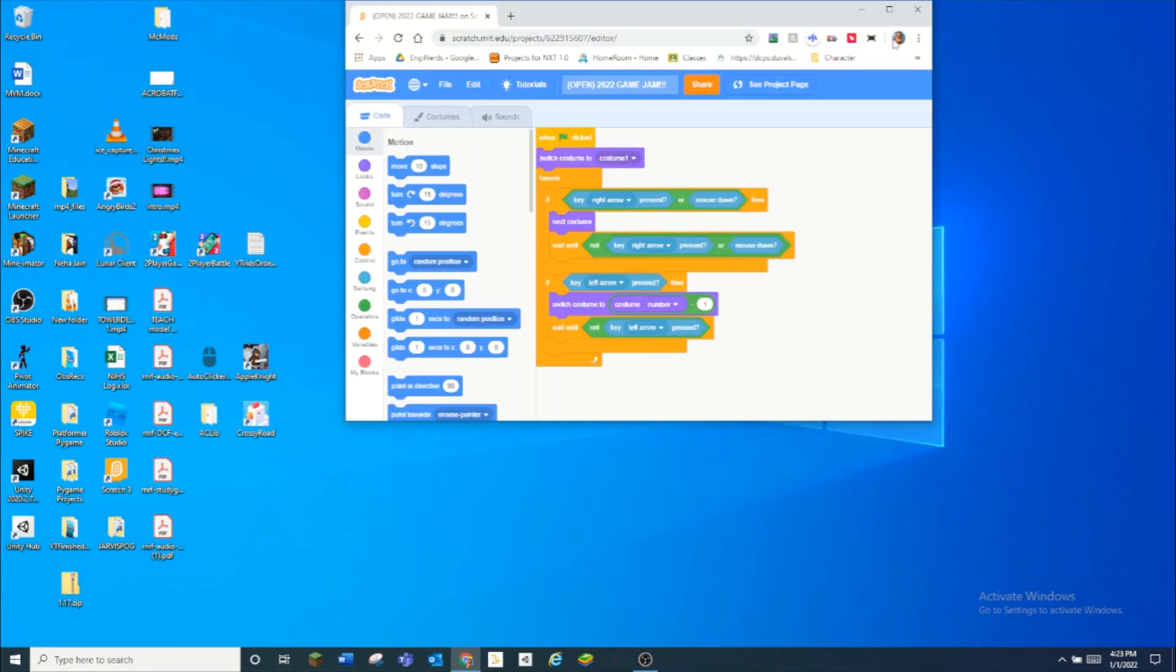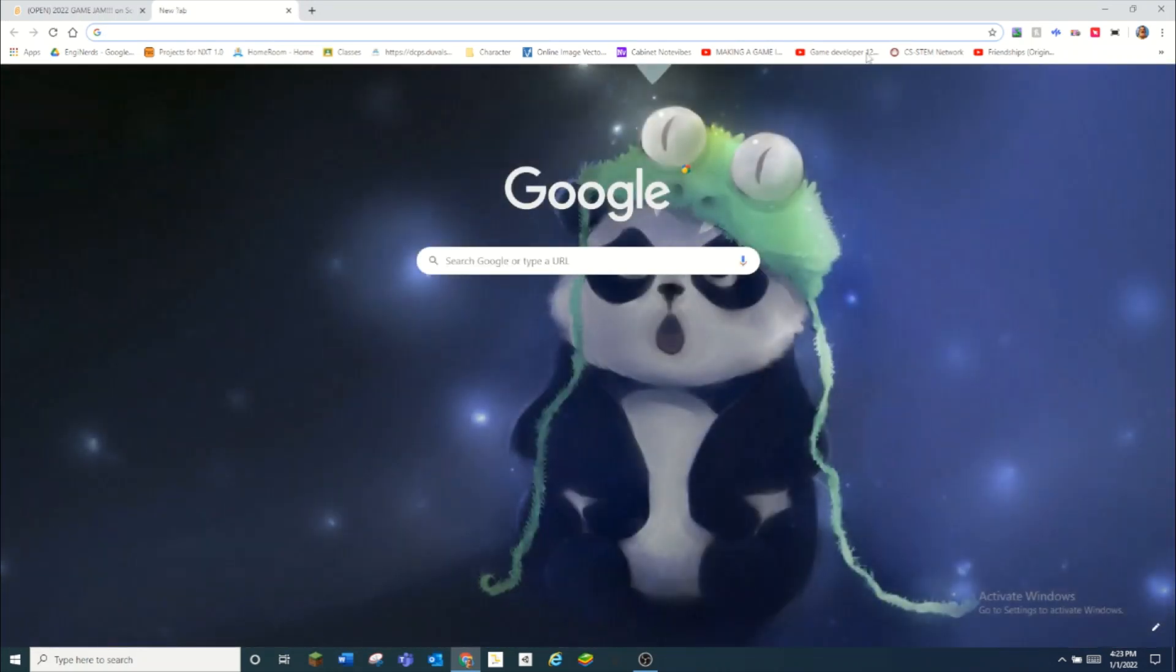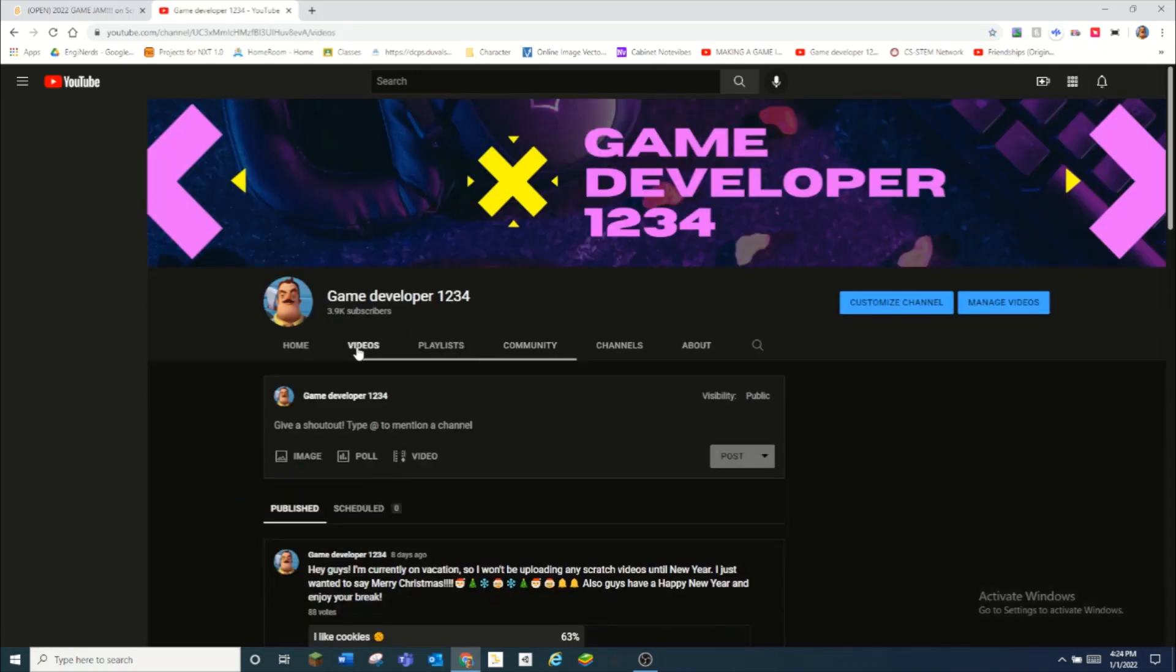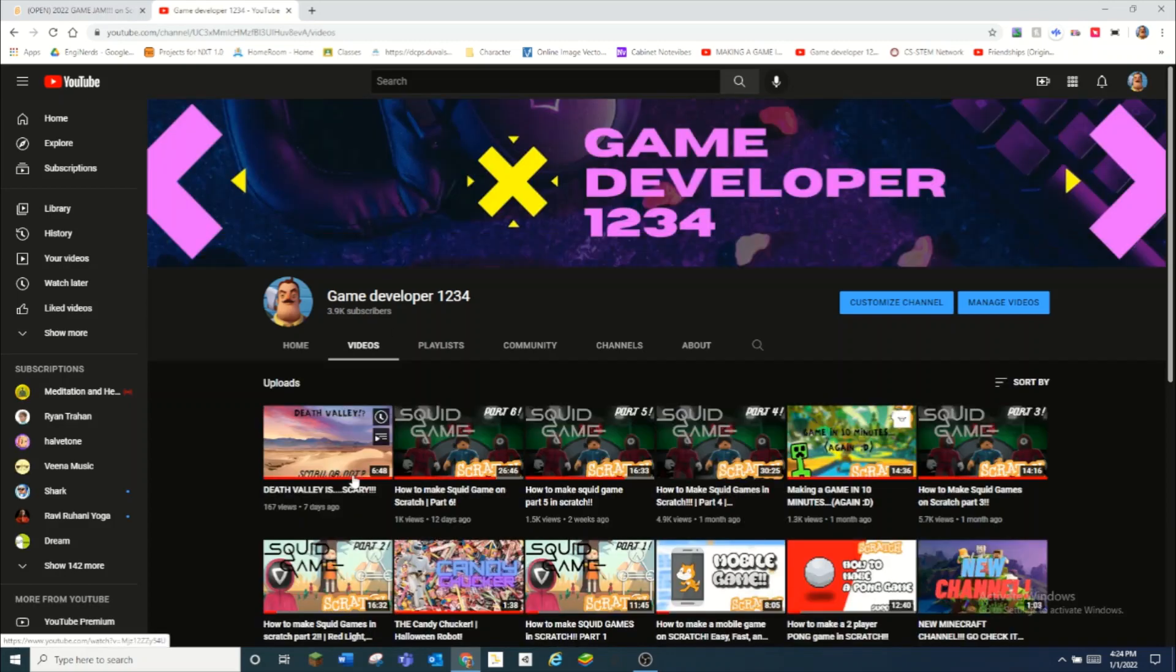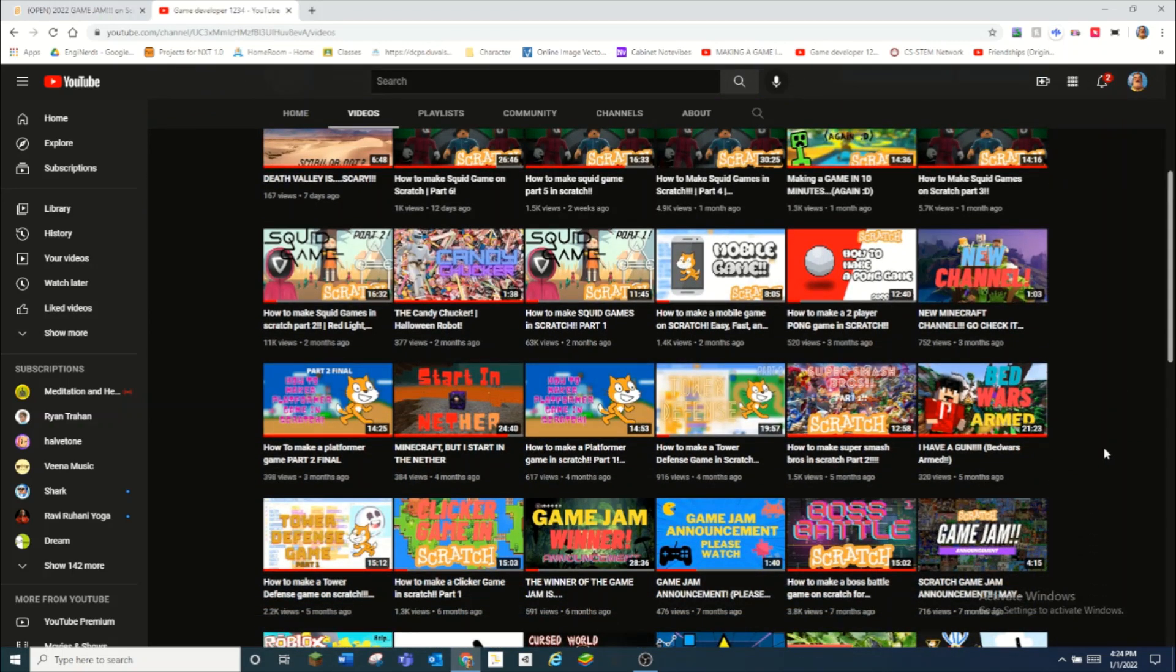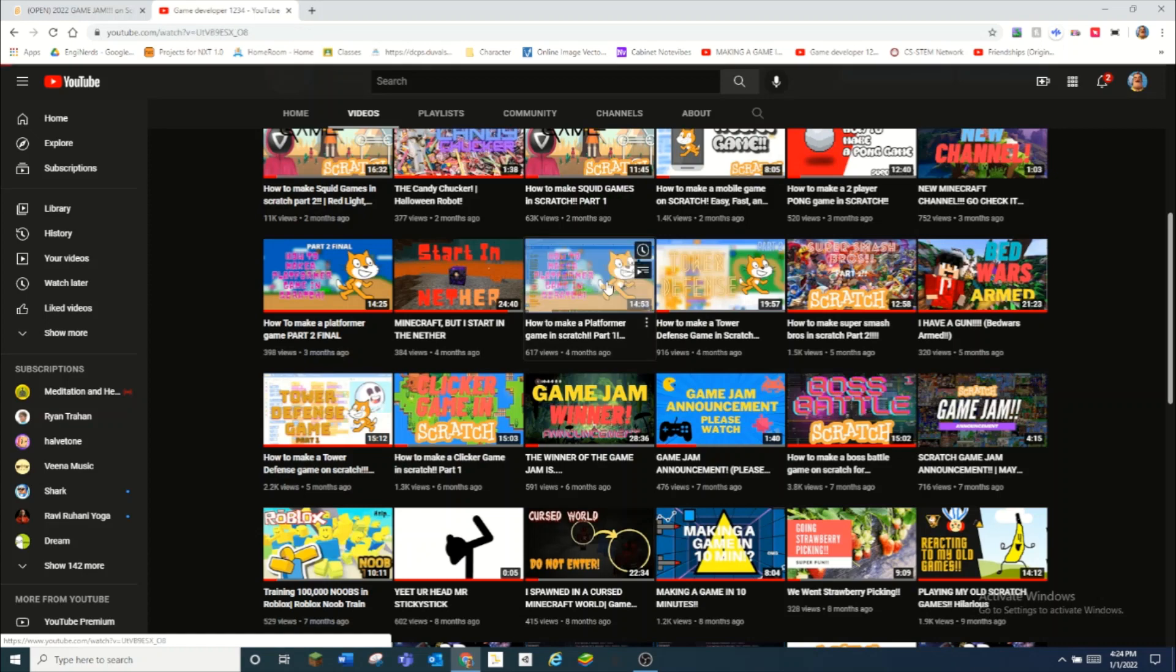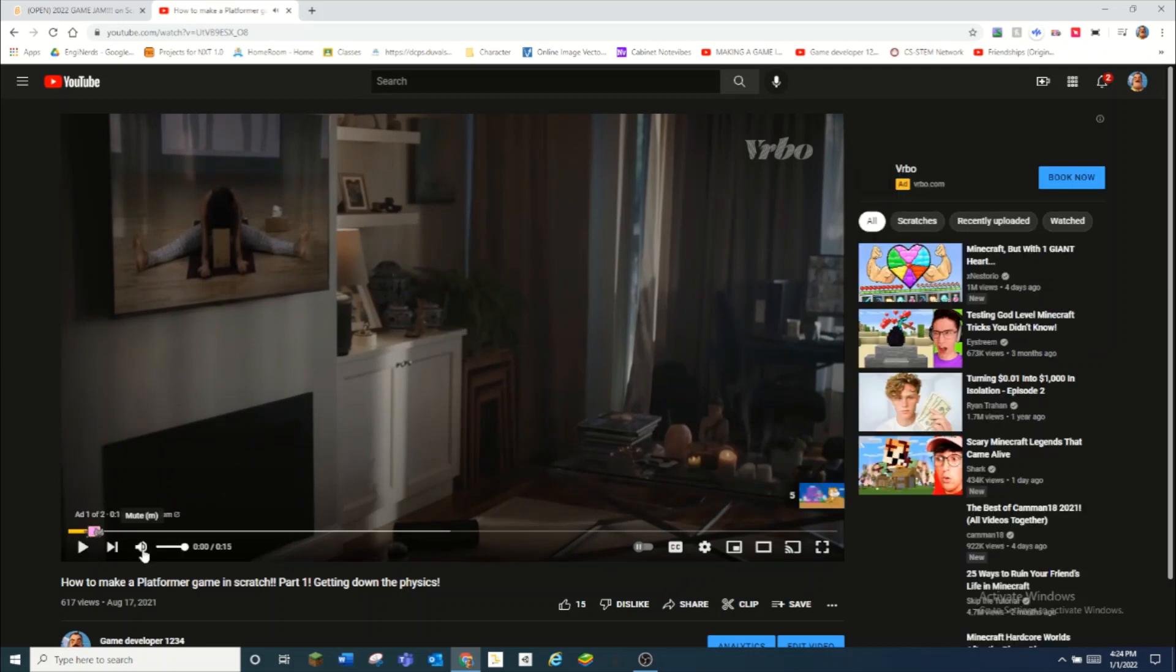Real quickly, if I just unminimize out of this and if I go to my YouTube channel... oh wait, no, that's my community. I need to go to my channel, but I went to my community. That's okay. I have a tutorial on how to make a platformer.